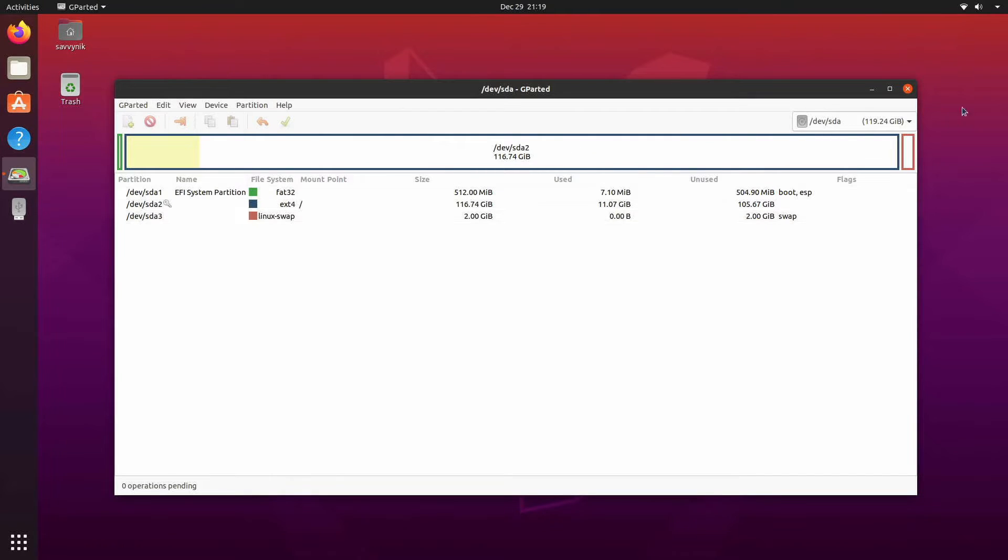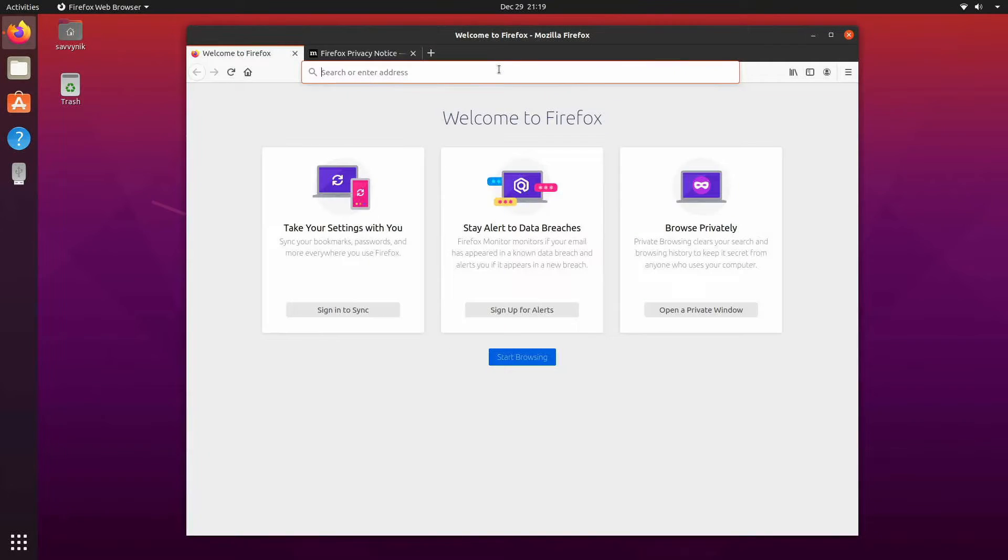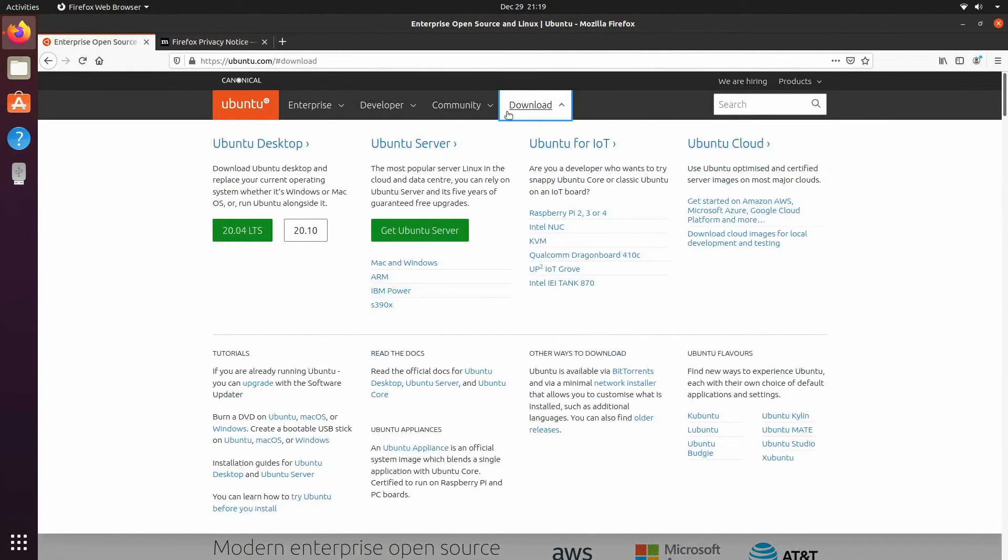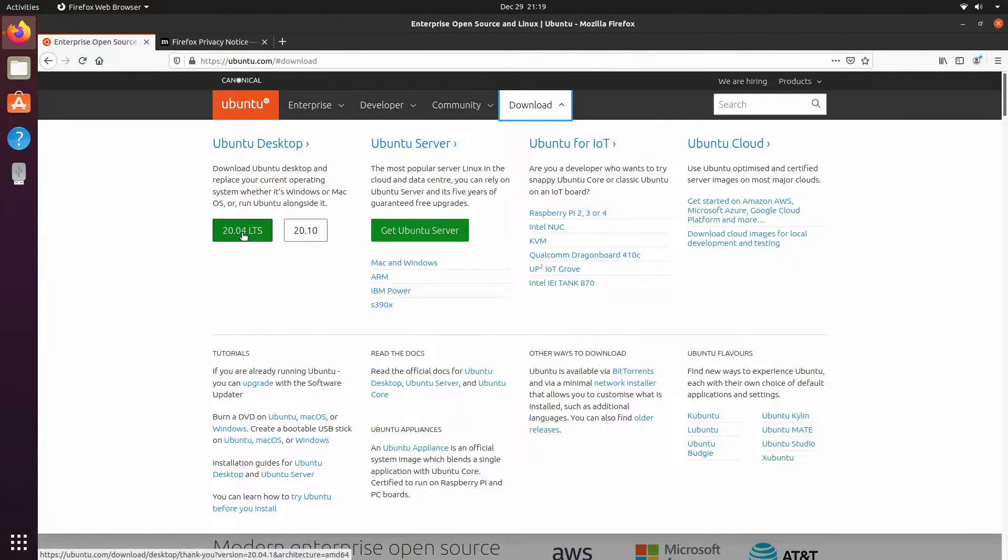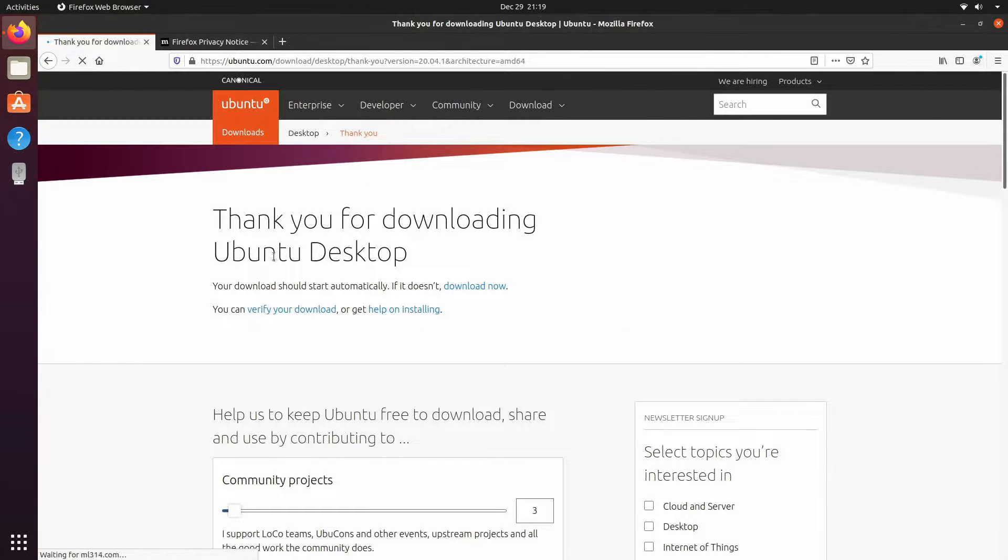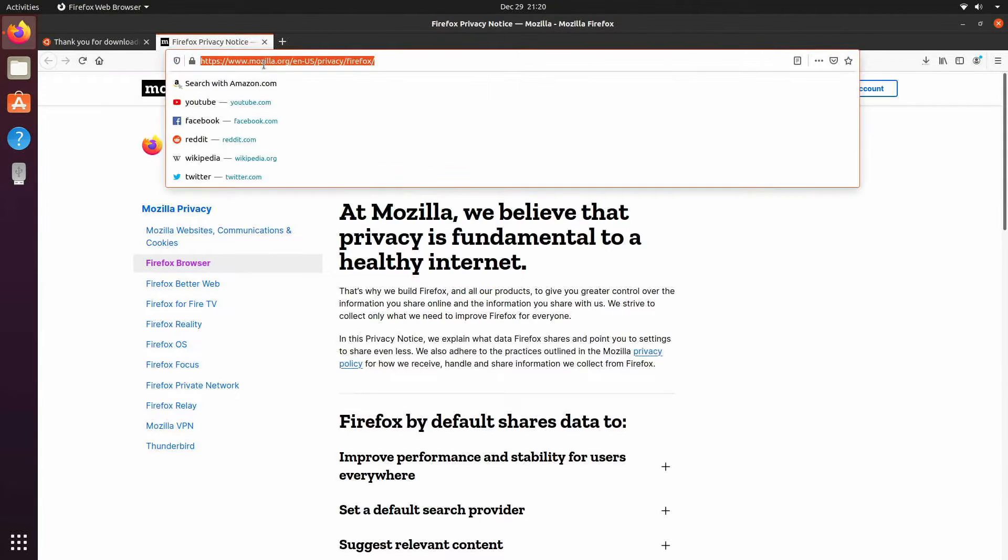I can do that fairly easily by creating a brand new bootable disk. If I go to ubuntu.com I go to the download section I'll just download the Ubuntu desktop real quick and then using this I will make a live disk.